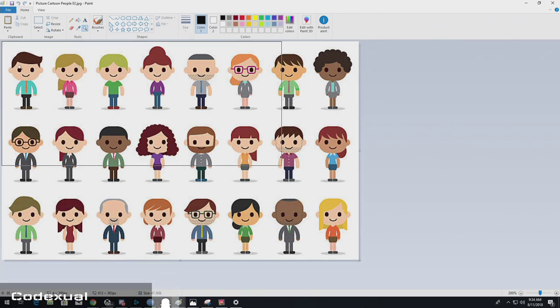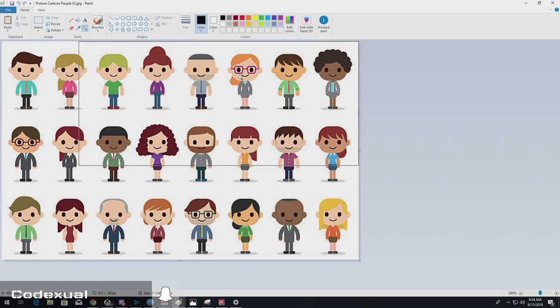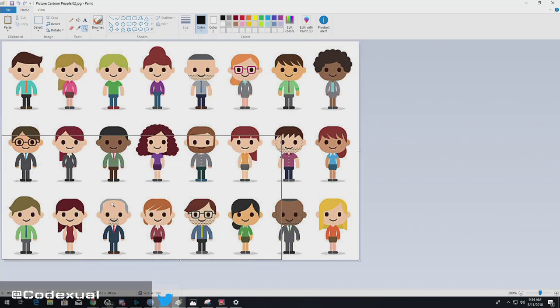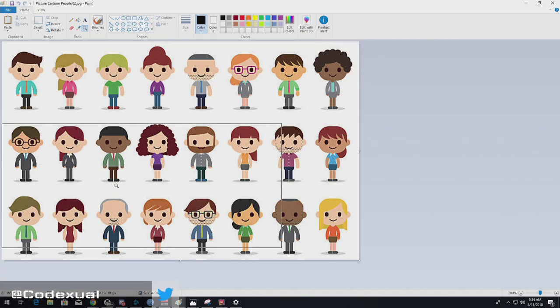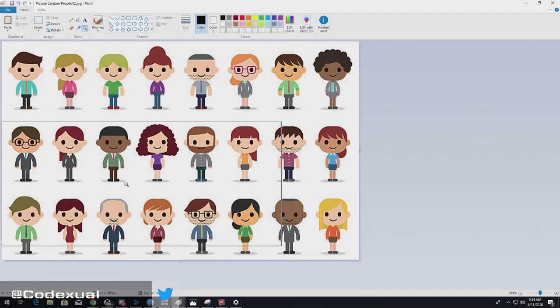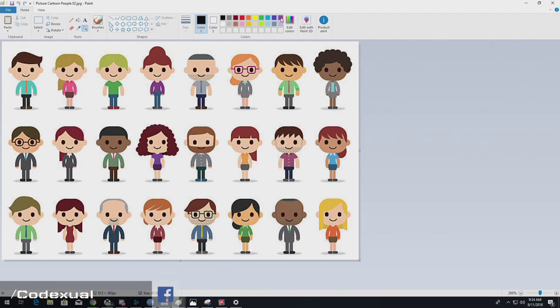But the dad does not want everybody on the network. So, even though that little Timmy provided the password to all these other people, they're still not able to get on the network because they are not on the approved list, via the Mac filtering list.